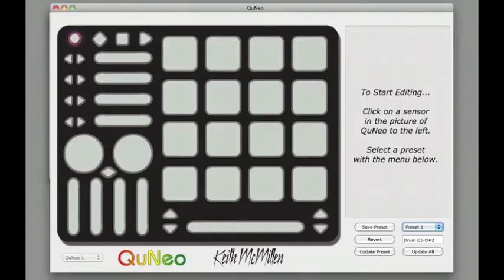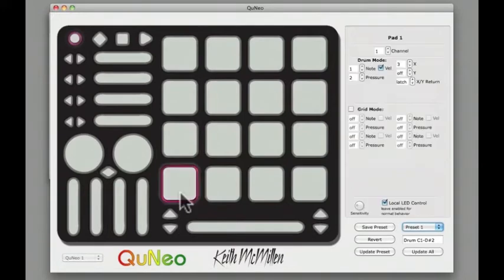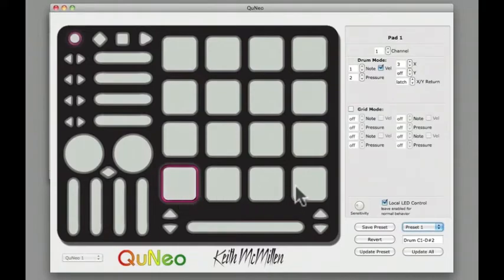Open the Cuneo Editor and click on a pad. It will be outlined in magenta. Once the pad has been selected, take a look at the Edit pane on the right side of the Editor screen.